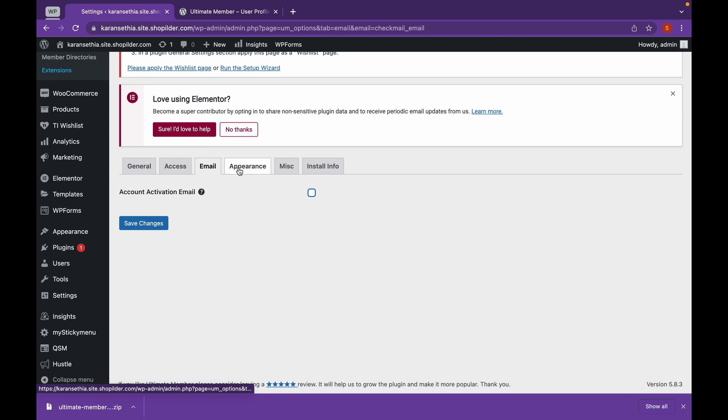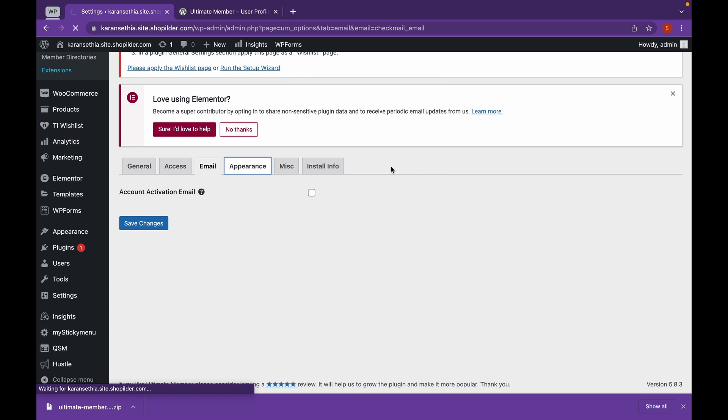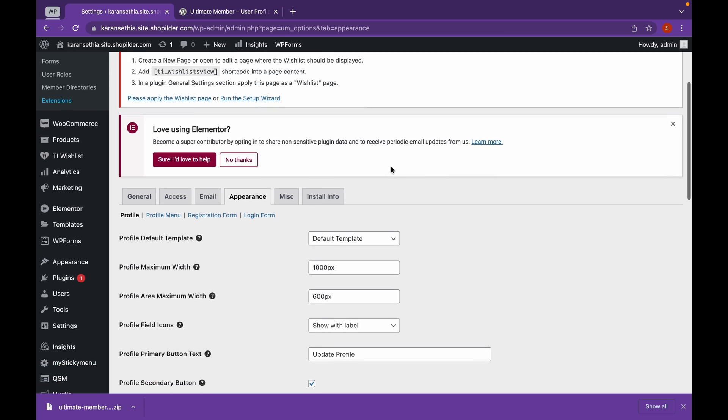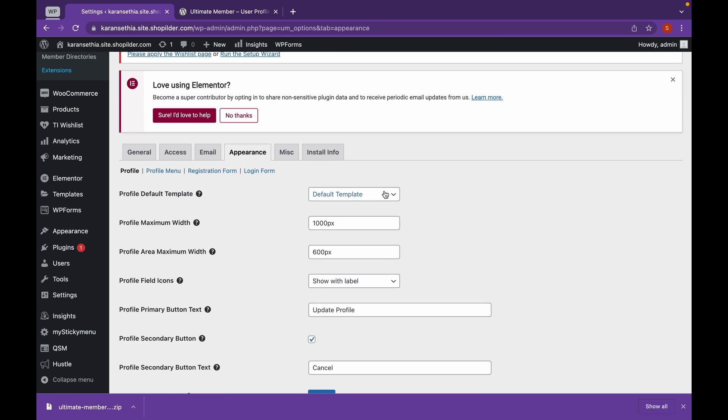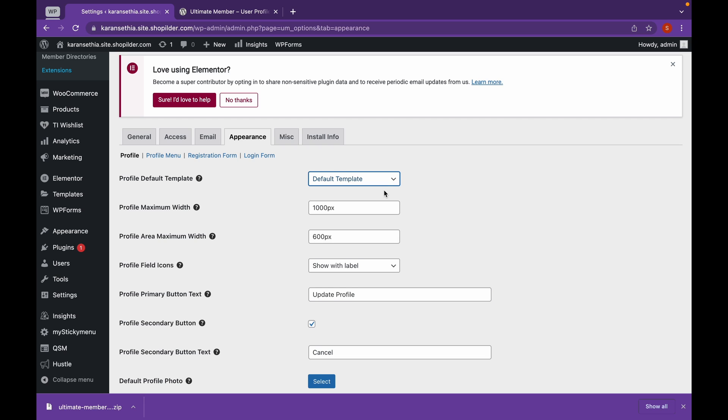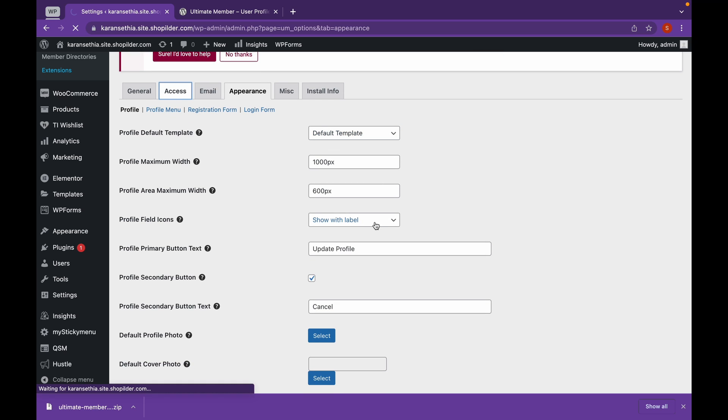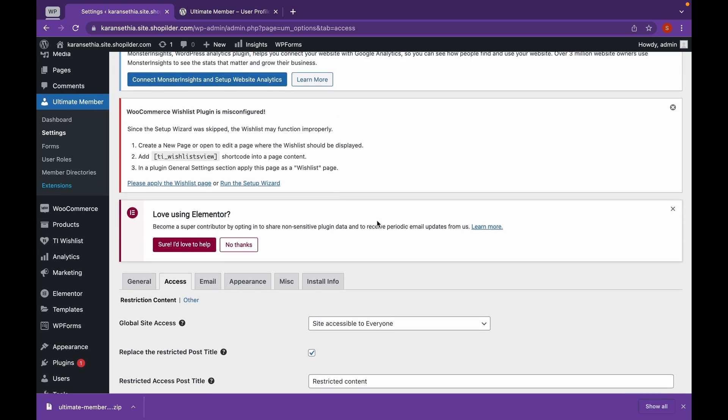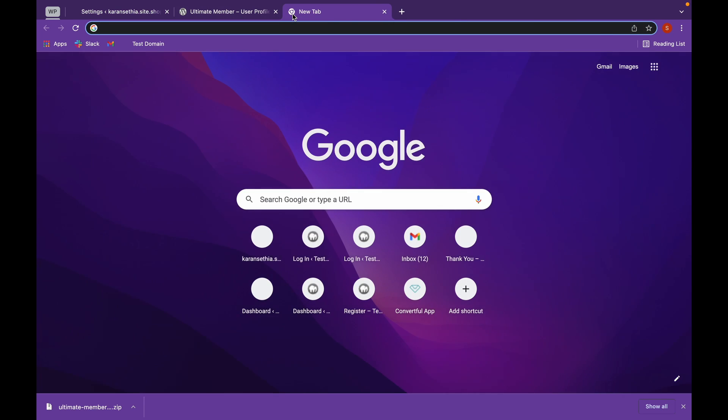Head over to Appearances. And we can change what theme we will use. For now, we have the default theme, so we'll use that. Now, let's head over to our website.